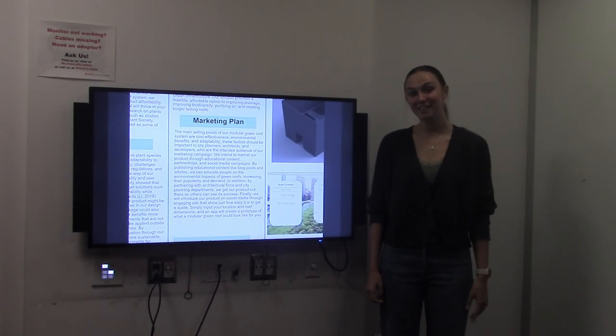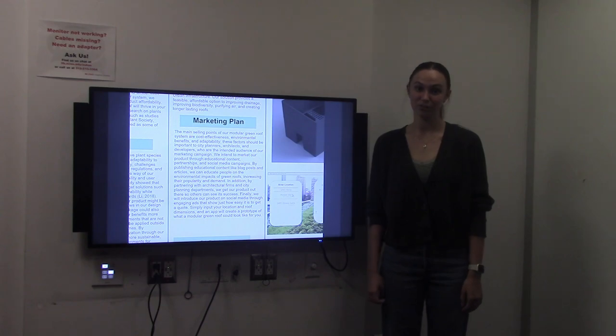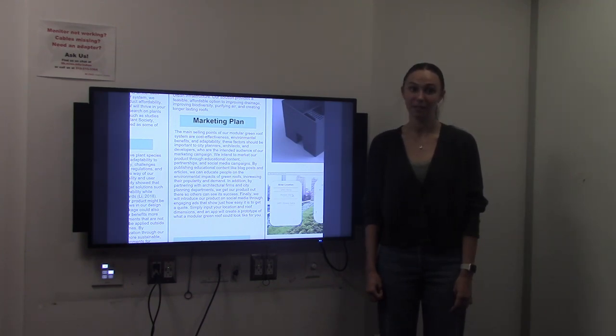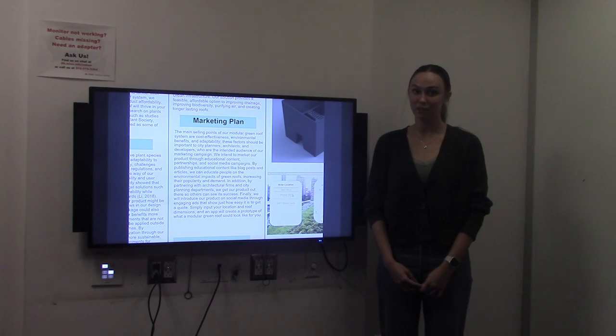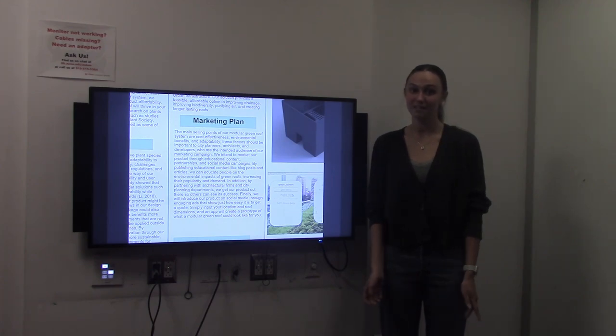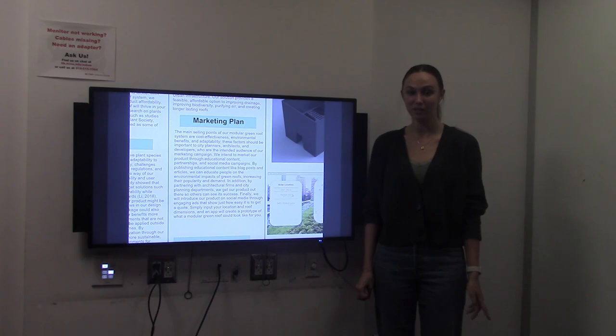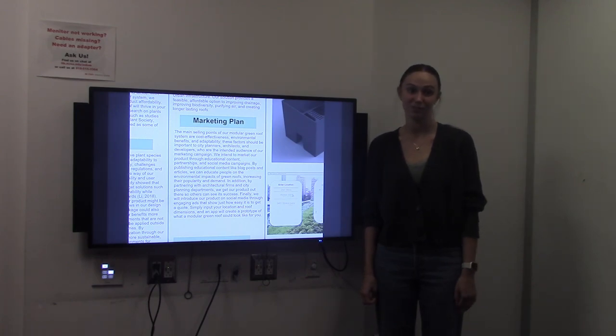The main selling points of our modular green roof system are cost effectiveness, environmental benefit, and adaptability. These factors are important to any city planner and architect, so we plan on marketing our product to them through educational content, partnerships, and social media campaigns.